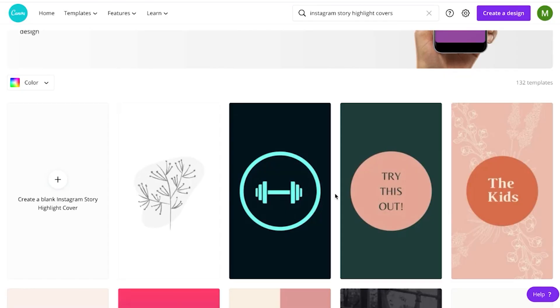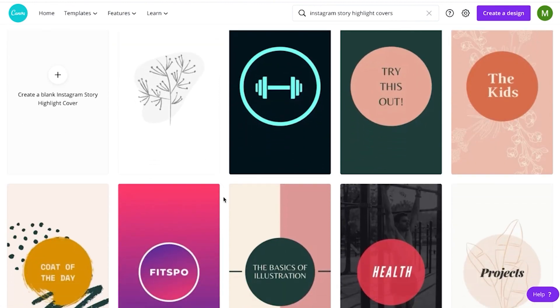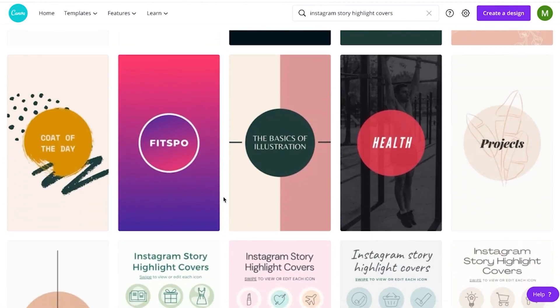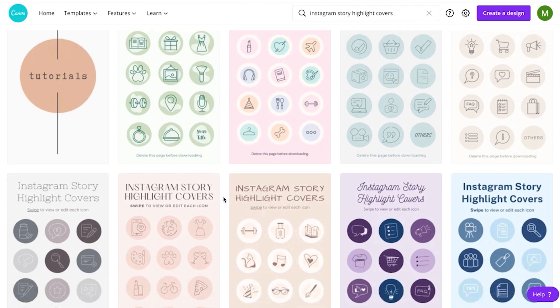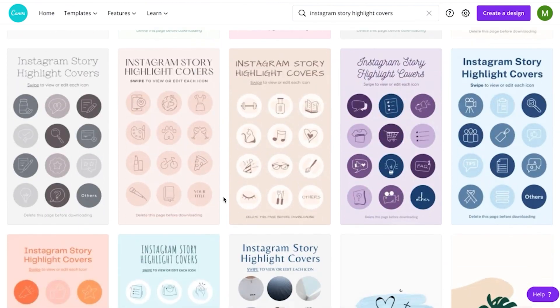For example, if it was a fitness account and one of the story highlights was about working out, maybe it would be a dumbbell. If one was about nutrition, maybe it would be broccoli or a vegetable in that picture. As you can see with the Instagram story highlight cover templates here, it gives you lots of different options to create your own Instagram story highlight cover.